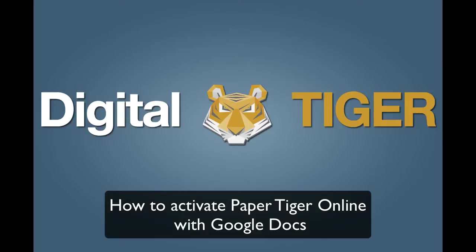That includes your documents, that includes the Google documents or your PDFs. So let's get started and show you how to actually sign in to and link Paper Tiger Online to Google Docs via Digital Tiger.